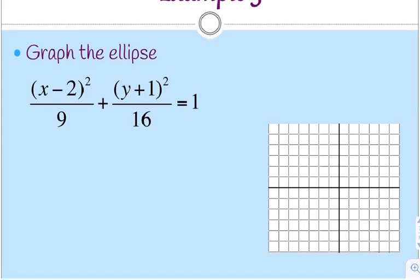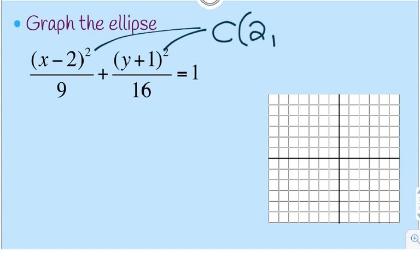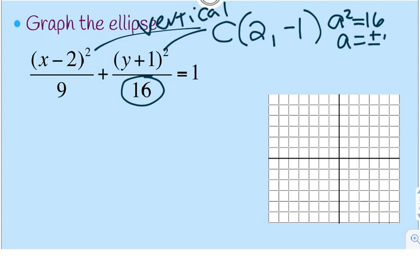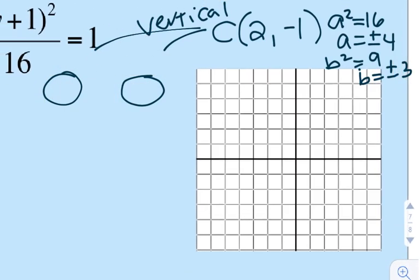This example has a center that's not at the origin. The center is (2, -1) — always change the signs. The a-squared is 16 under the y, so it's on the vertical axis. A equals plus and minus 4, and b-squared is 9 so b equals plus and minus 3. From center (2, -1), I go up 4, down 4 on the vertical, and right 3, left 3 on the horizontal, then draw my ellipse.